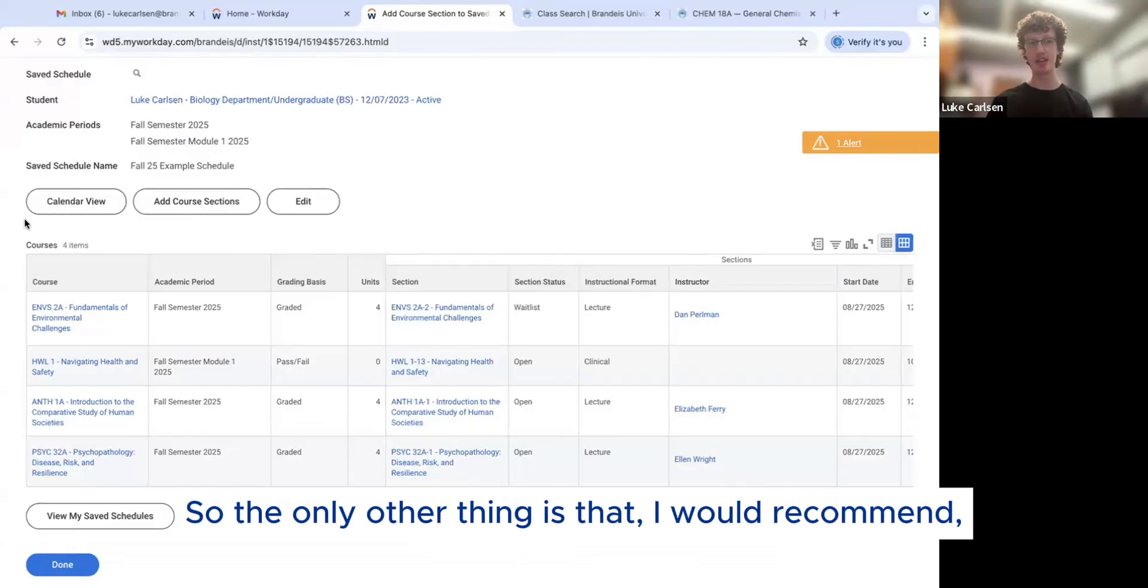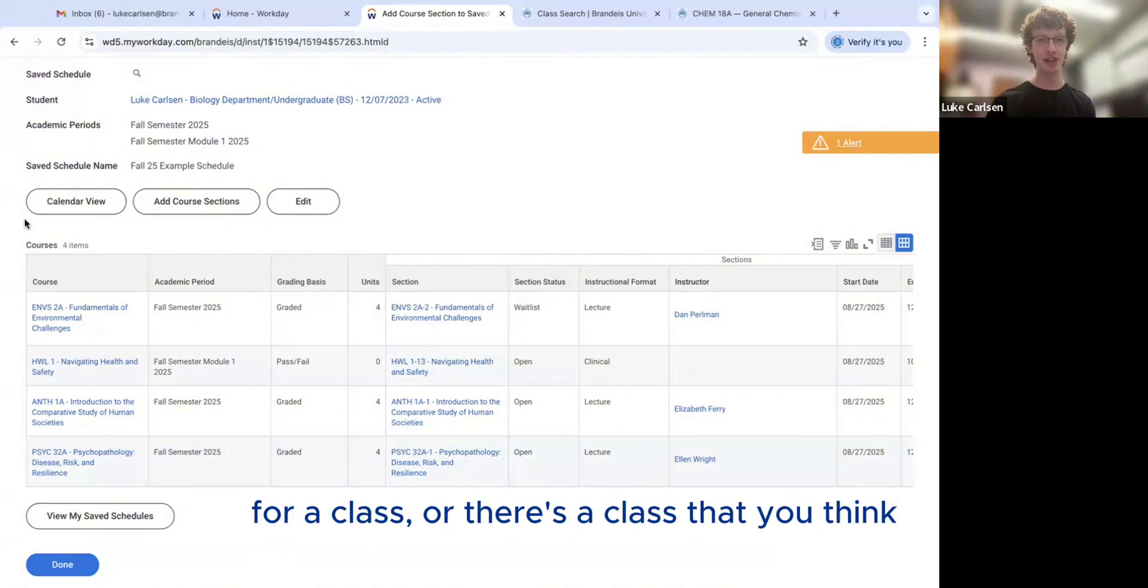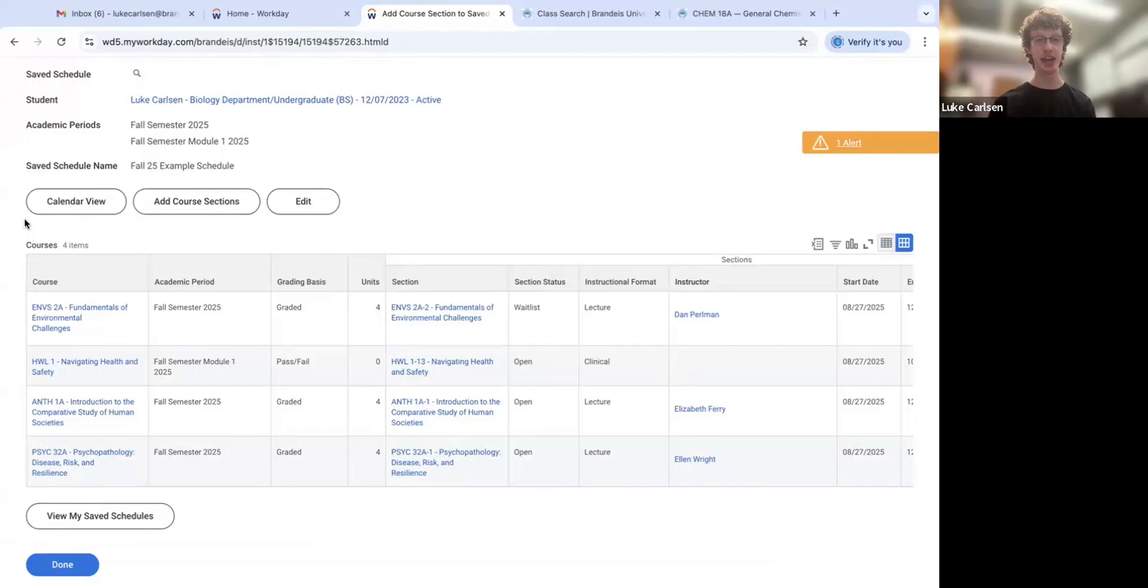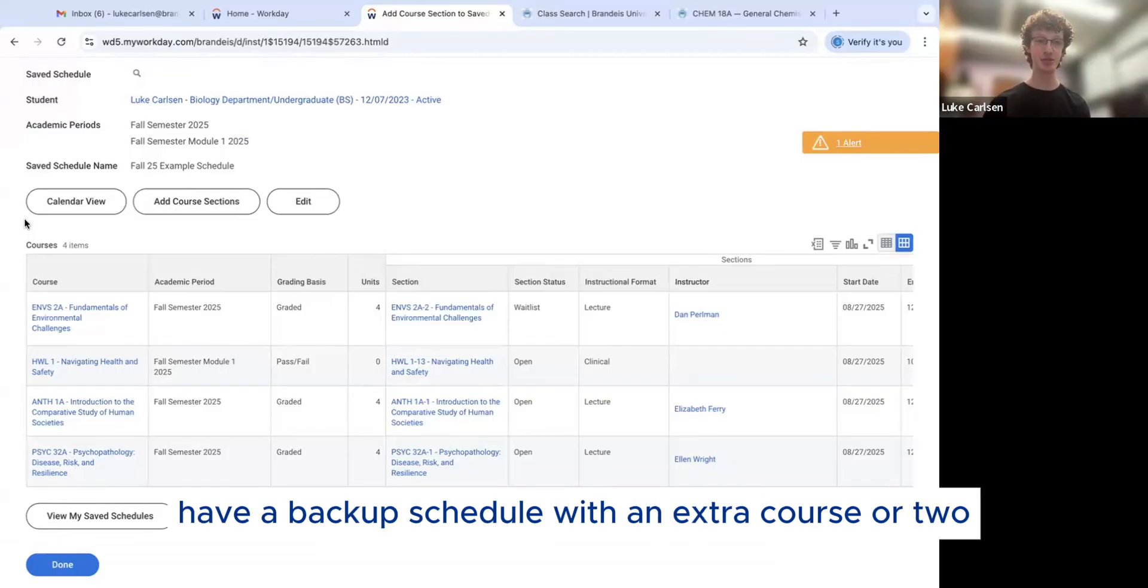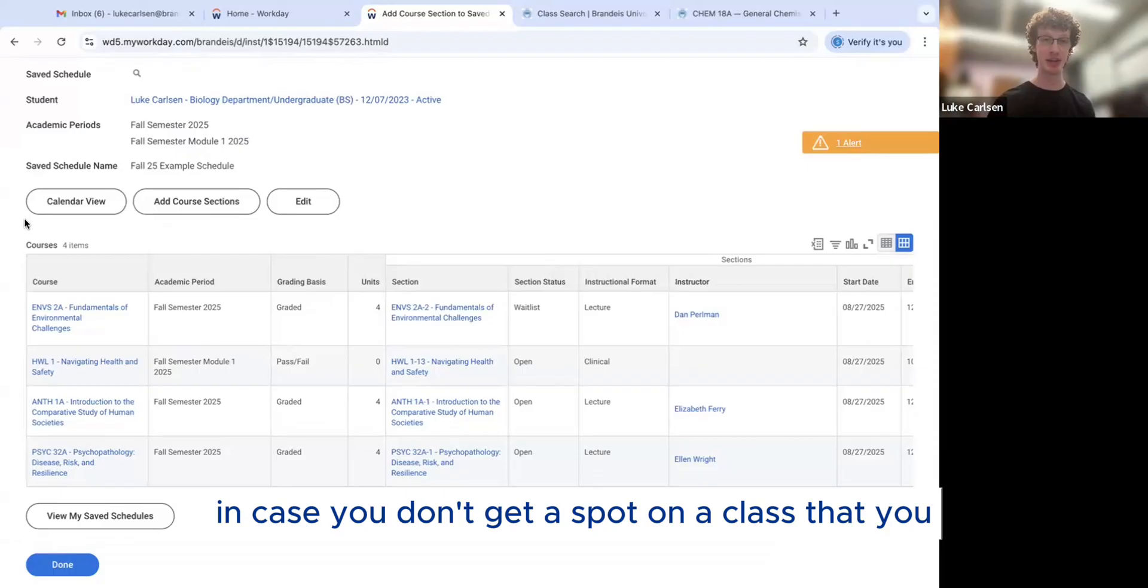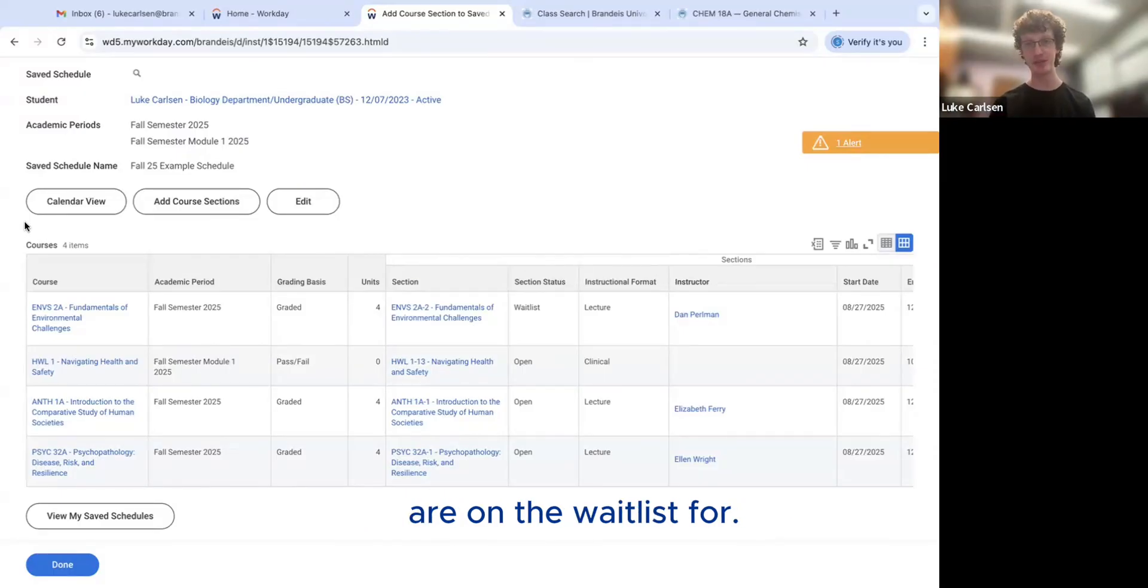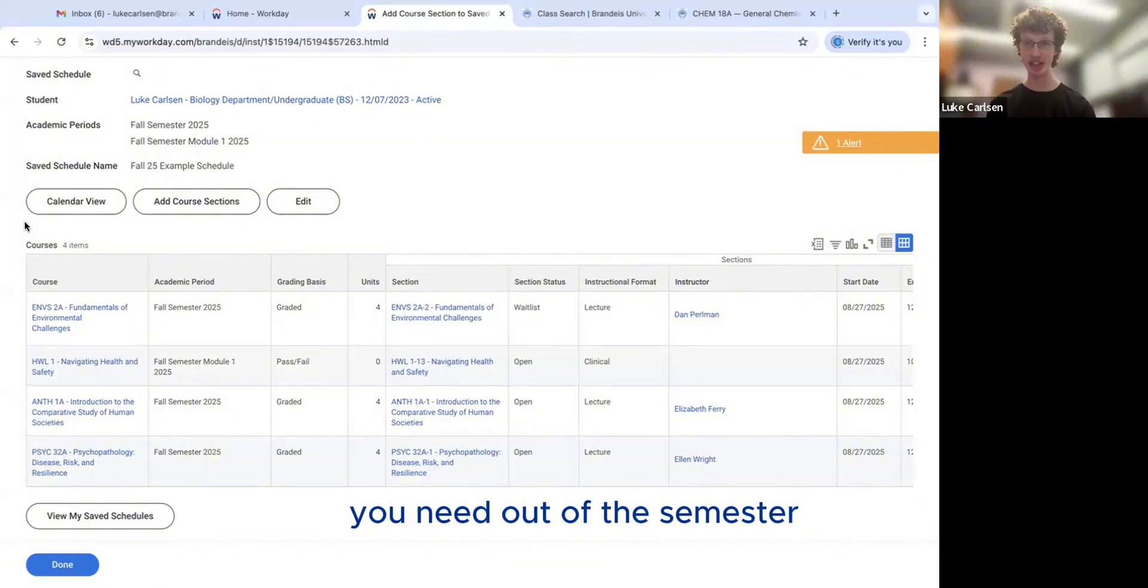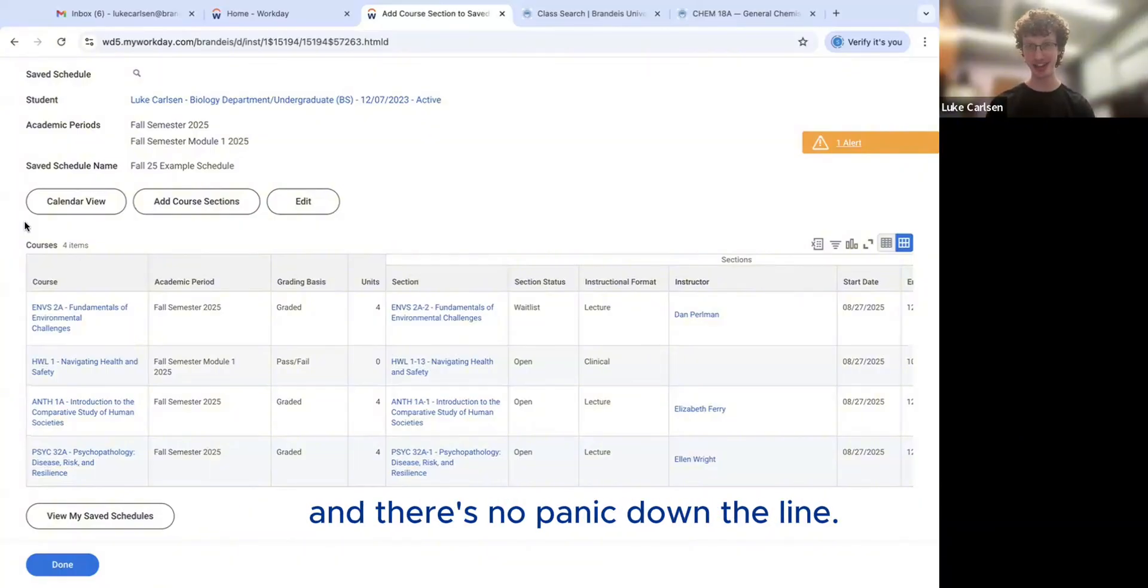So the only other thing is that I would recommend if you are on the waitlist for a class or there's a class that you think you might not get into for some reason, have a backup schedule with an extra course or two that you can register for in case you don't get a spot in a class that you are on the waitlist for. That way you can make sure that you get everything you need out of the semester and there's no panic down the line.